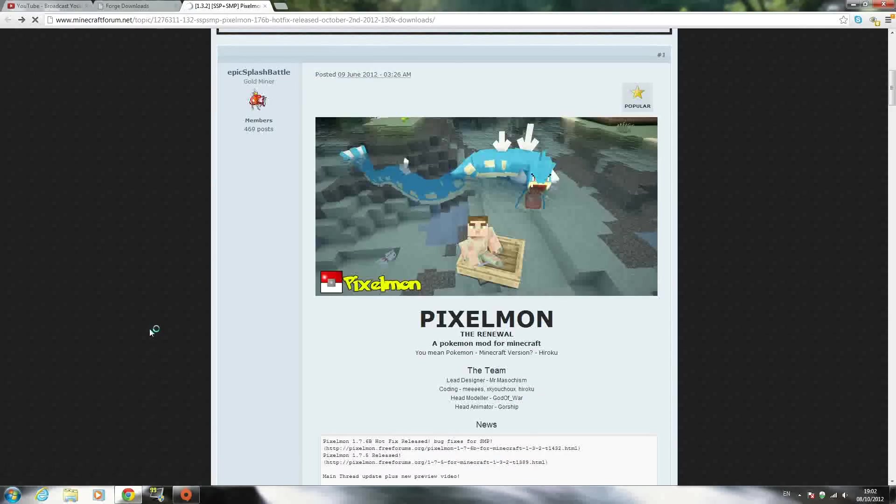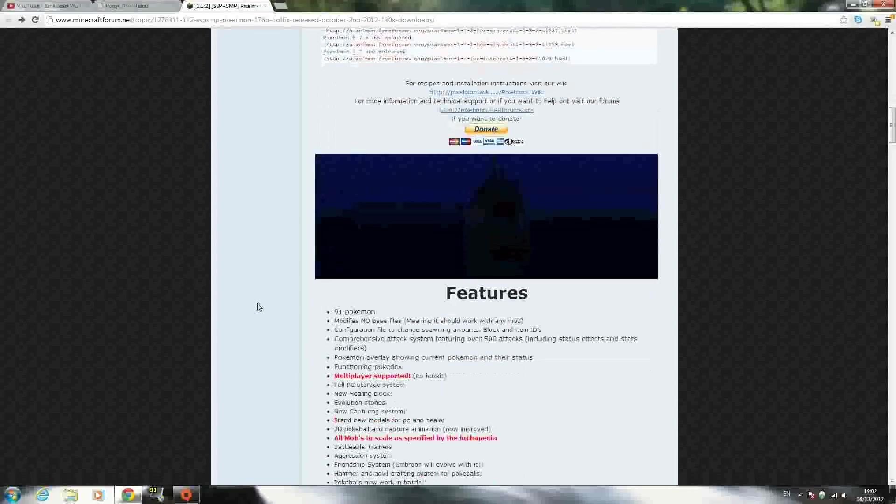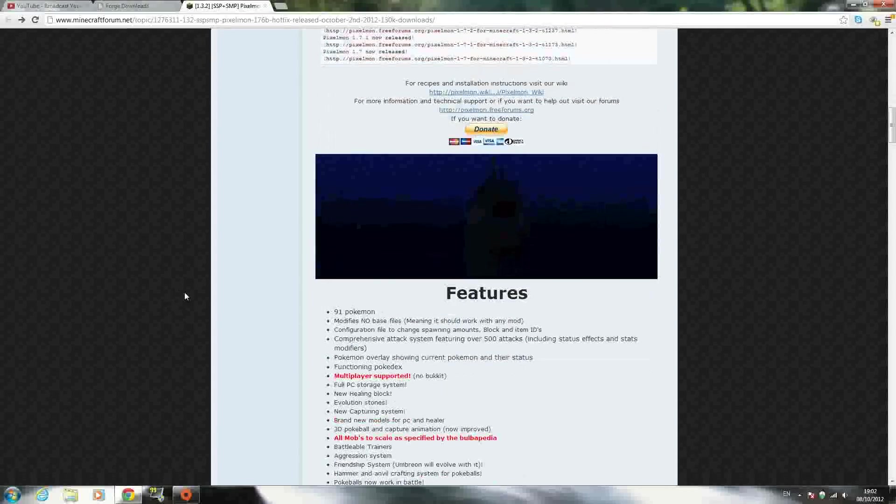Hey YouTube, Spade MC Gamer here, and today I'm back with another mod installation tutorial.